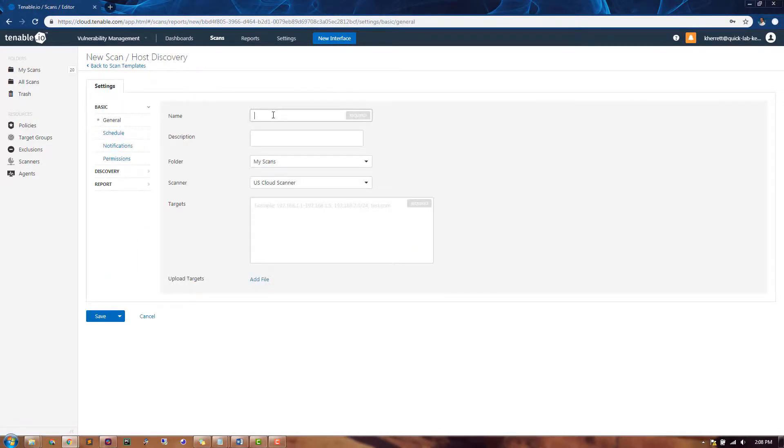We can provide a few basic descriptive items here, such as name, description, and the folder to put the scan results in.